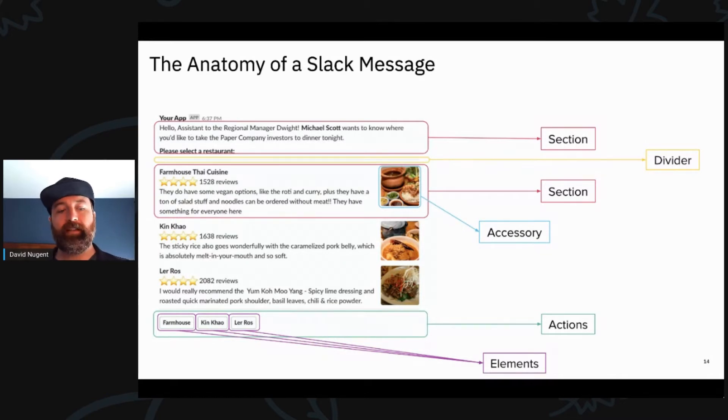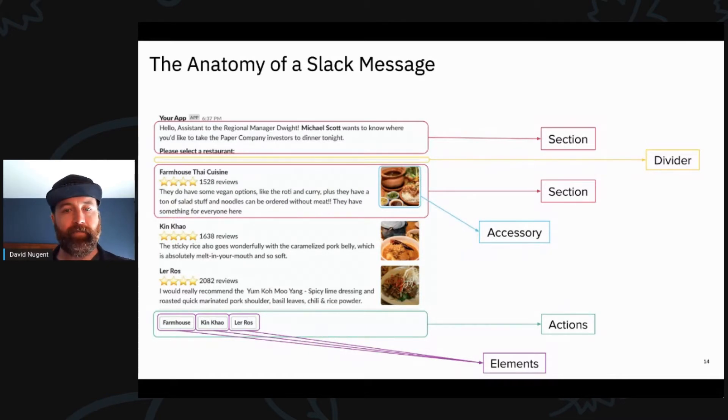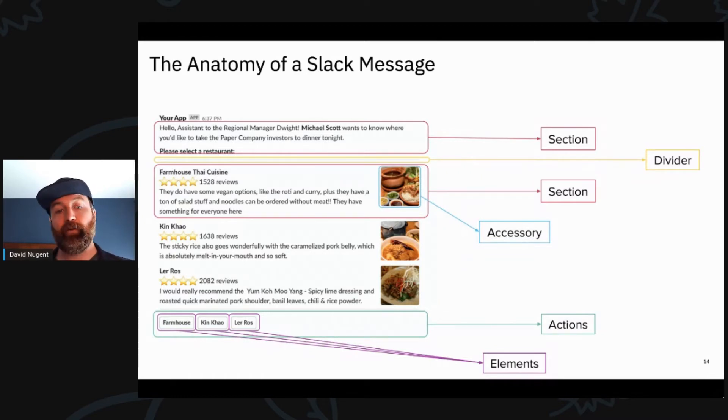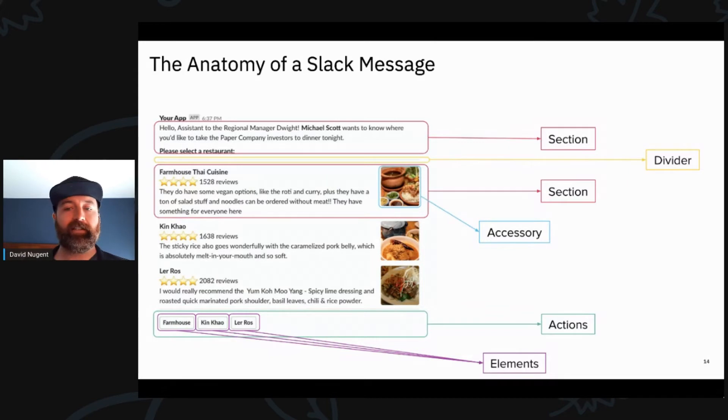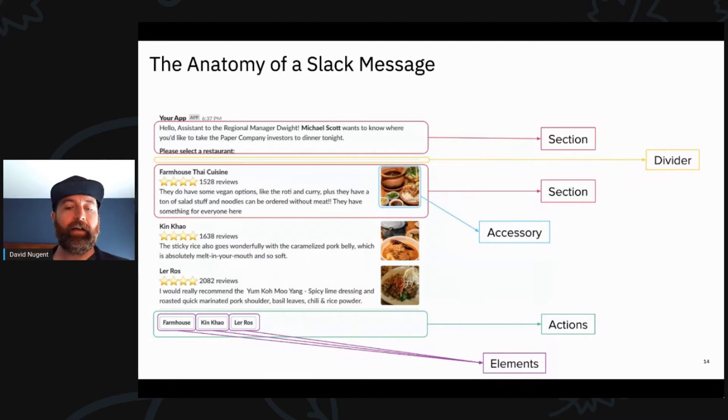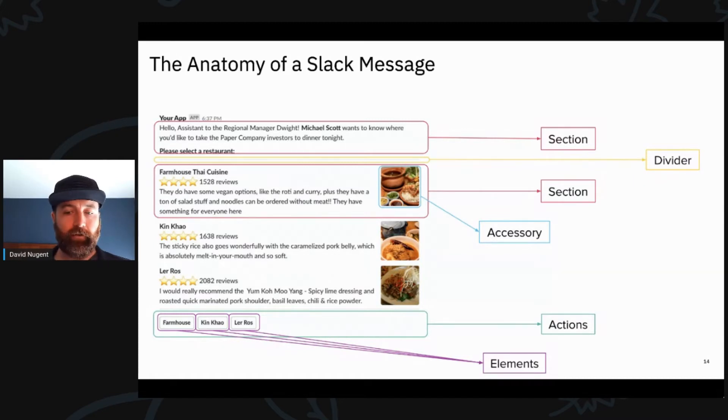You can see that the Slack message is made up of different sections separated by dividers, and then you can see that there's also these accessory icons or pictures that you can add to a particular message. And then at the very bottom, you can see the green box corresponds to an action.